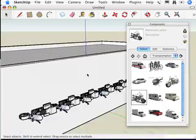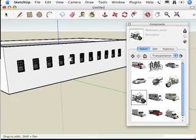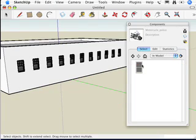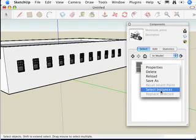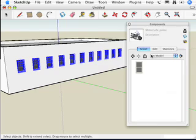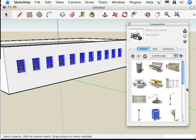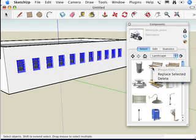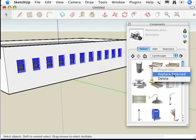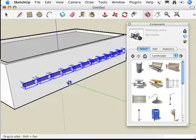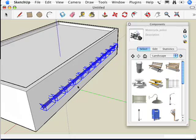So pretty simple. Going back a step: what I did was go to this InModel library, right-click on the window component, say Select Instances, and then go find a component I want to use. I right-click on that component and say Replace Selected, and now I've got 11 park benches. It's as simple as that.